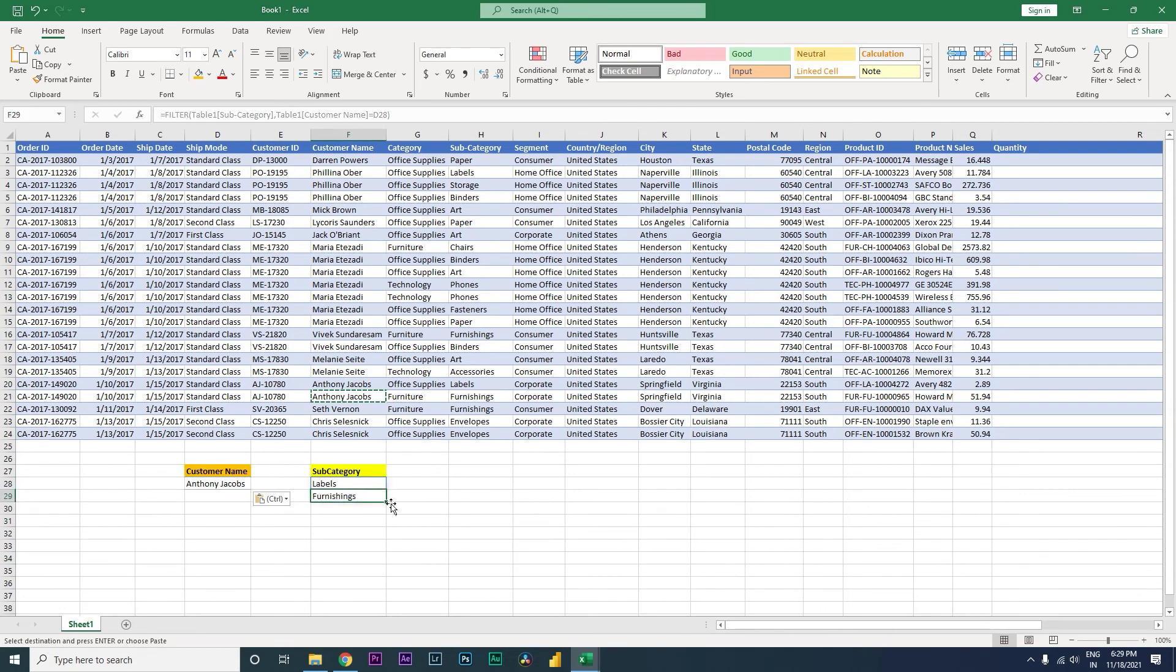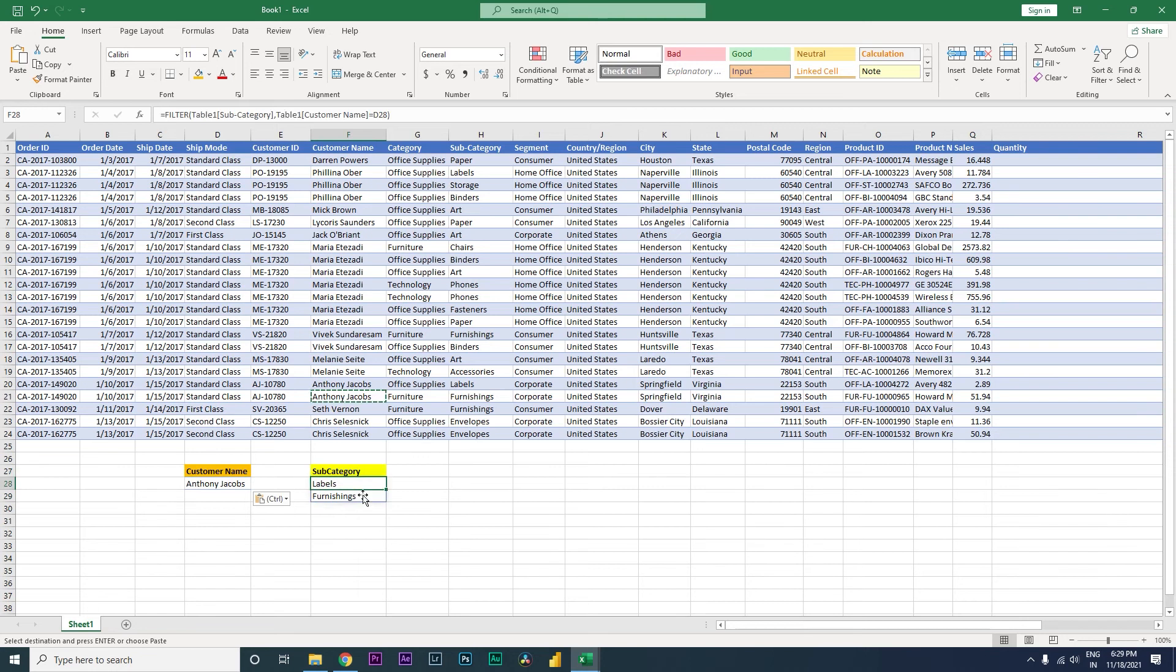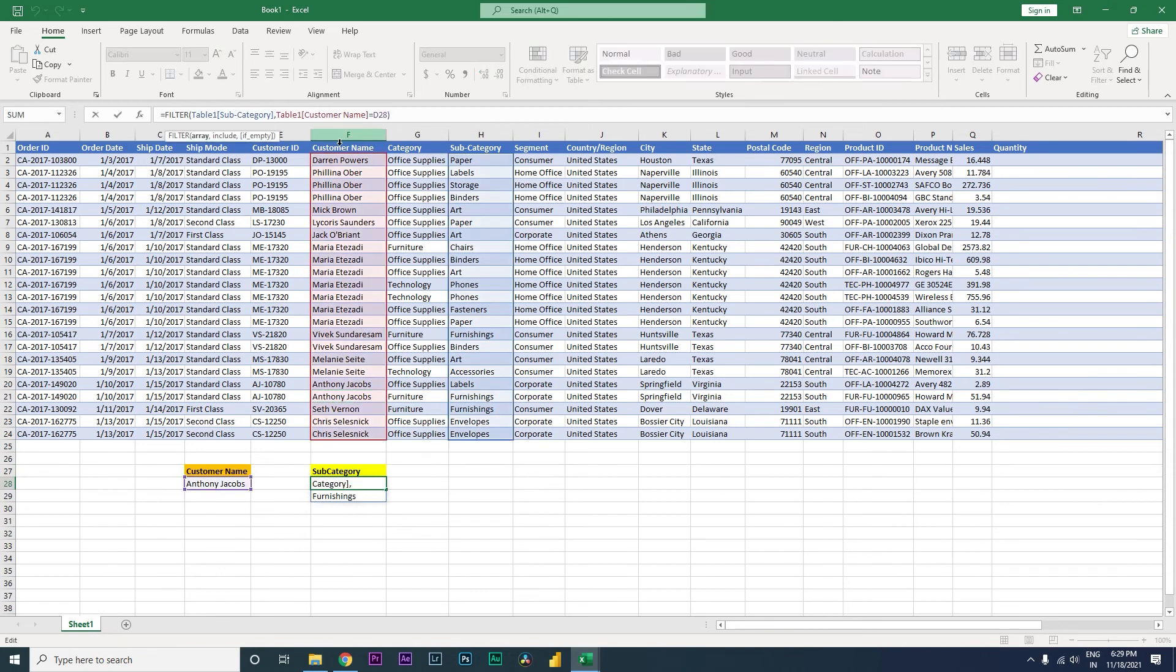Now let's say if you want multiple columns added into this particular function, how do you do that? Let's say you want customer name also along with the subcategory that you are getting over here. In that case, you want to add customer name as well as category.